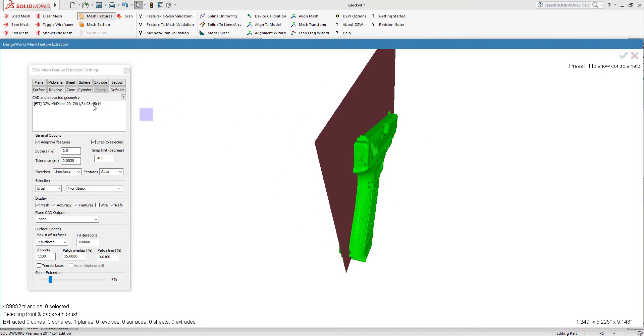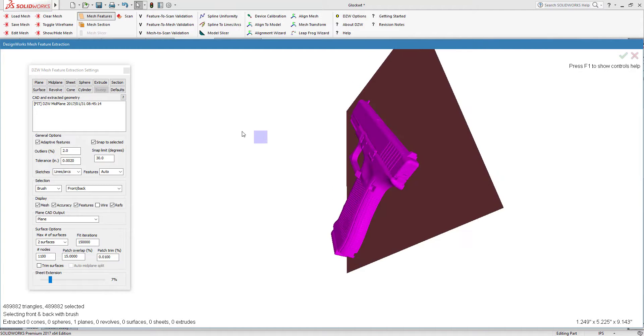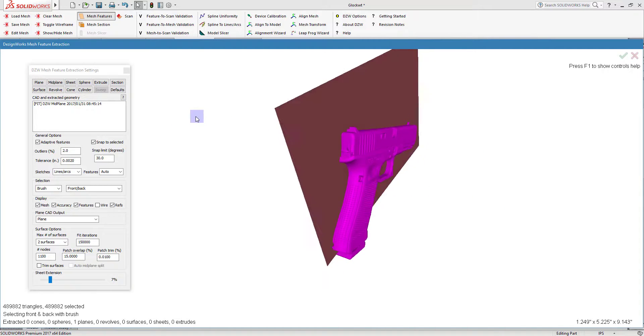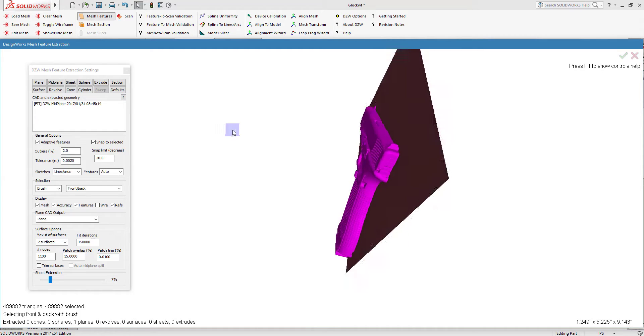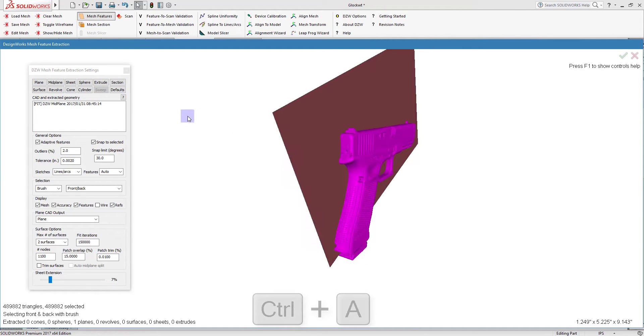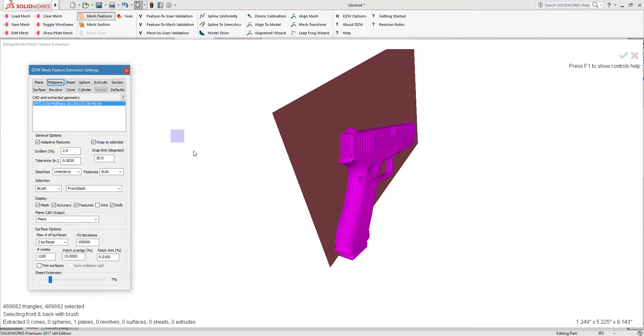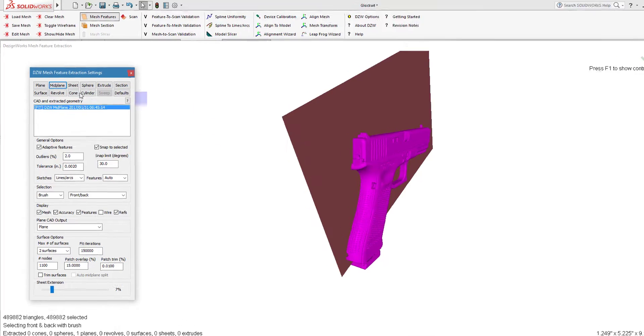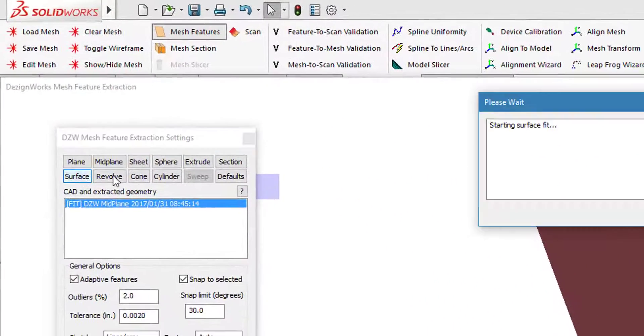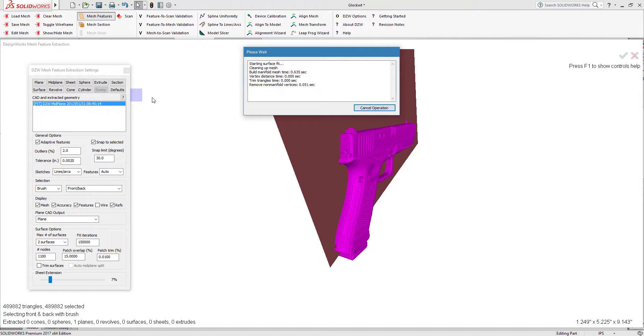So there is our midplane. I'm going to do Control-A and paint everything. We can paint with a brush, 3D ball, normal, whatever. But I want to paint the whole thing and split it by the midplane. I want two surfaces. It's very self-explanatory and easy to use, and we're going to tell it to create the surface.